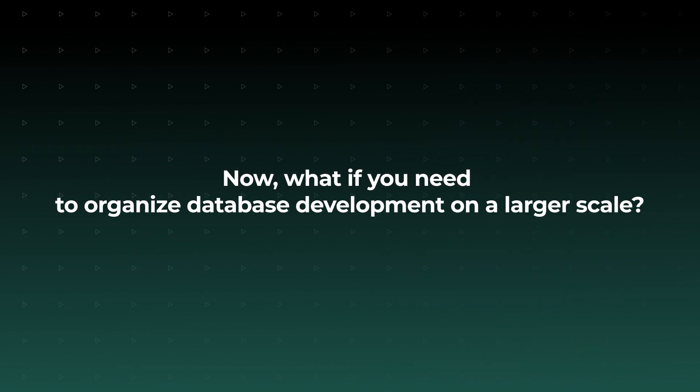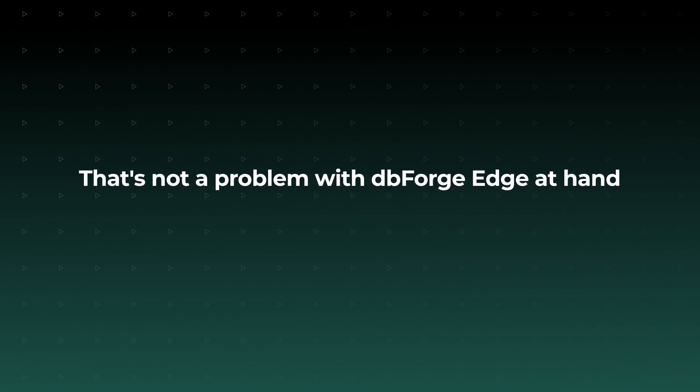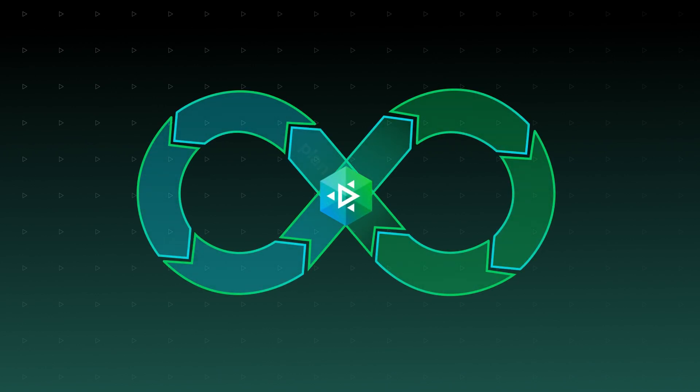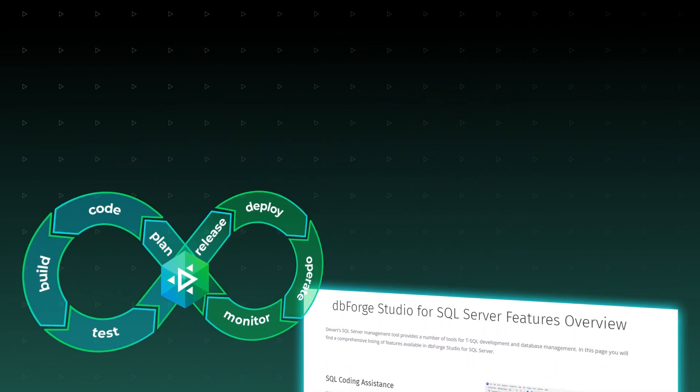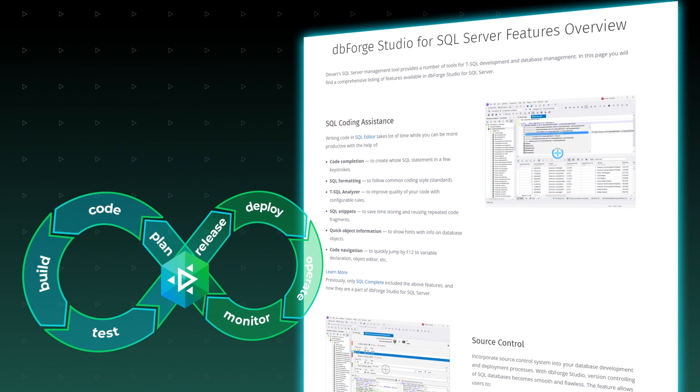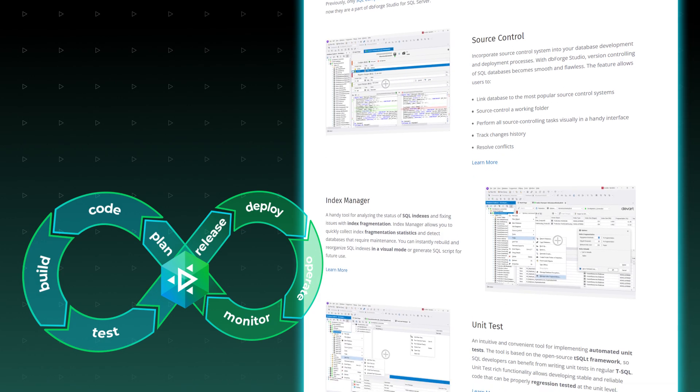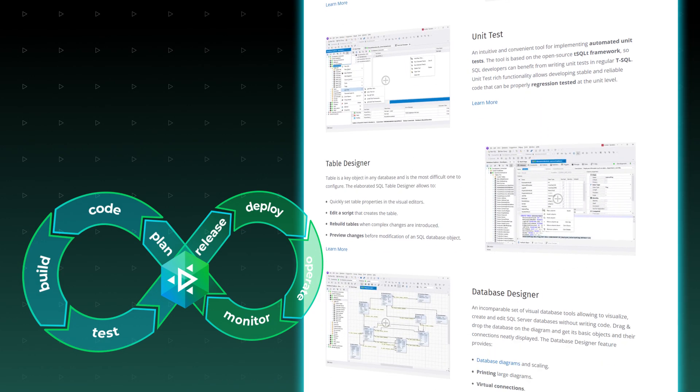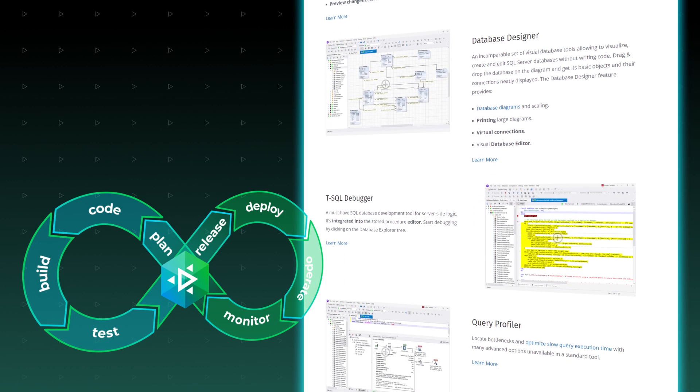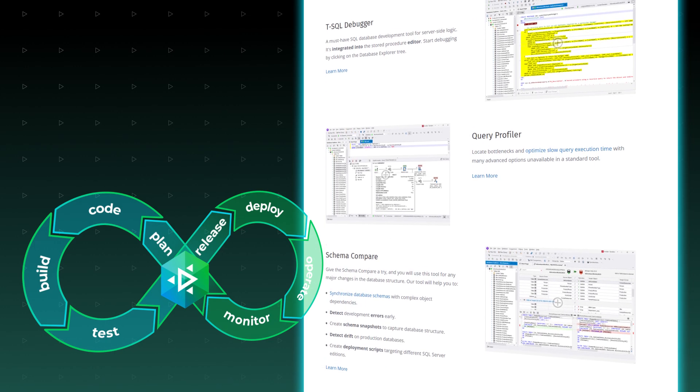Now, what if you need to organize database development on a larger scale? That's not a problem with dbForge Edge at hand. You can take its features to build a single CI/CD cycle and streamline your database development and deployment. This is best illustrated by our built-in suite of tools for SQL Server databases, which exclusively includes unit testing, source control, and an expanded set of administration features.